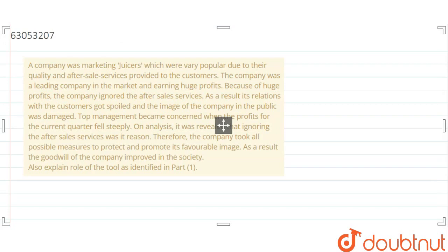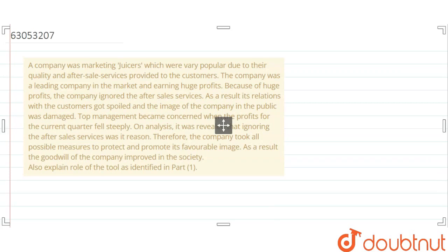Because of huge profits, the company ignored the after-sales services. As a result, its relations with the customers got spoiled and the image of the company in the public was damaged. Top management became concerned when the profits for the current quarter fell steeply. On analysis, it was revealed that ignoring the after-sales services was the reason.